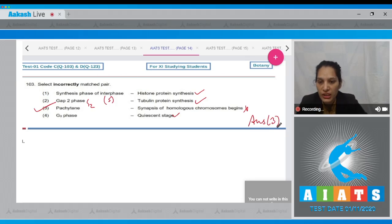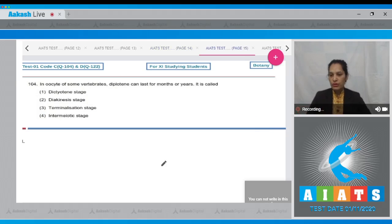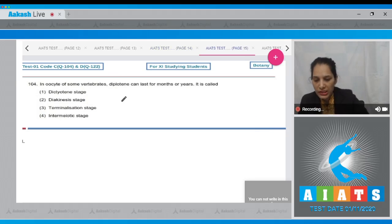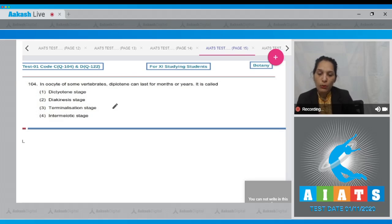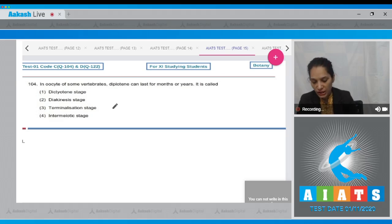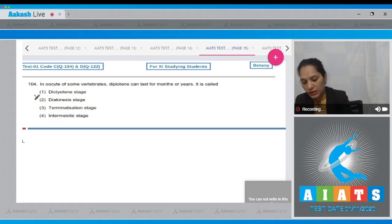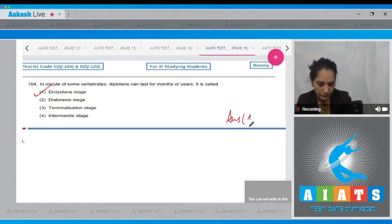Question 104: in the oocyte of some vertebrates, diplotene can last for months or years. Is it called the dictyotene stage, diakinesis stage, terminalization stage, or intermeiotic stage? When diplotene lasts for months or years in the oocyte of some vertebrates, this stage is known as the dictyotene stage. The correct option is number one.